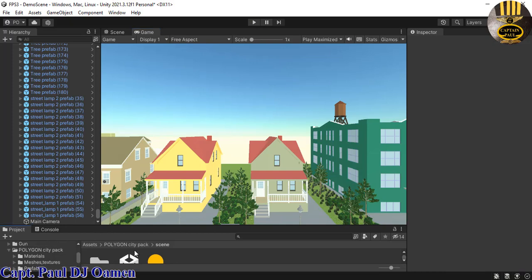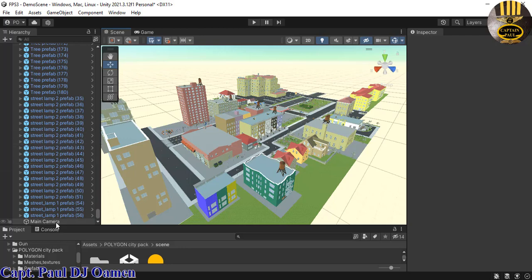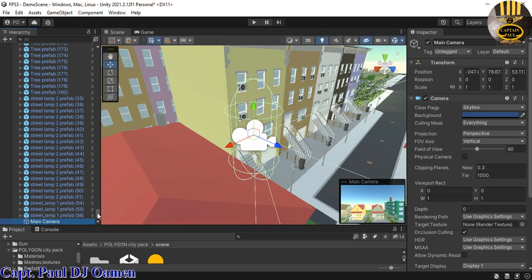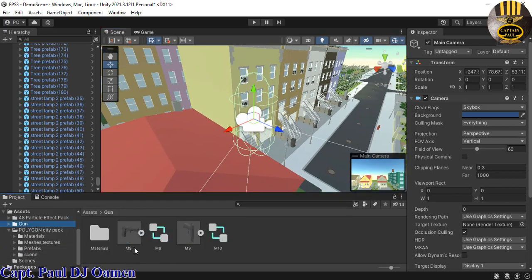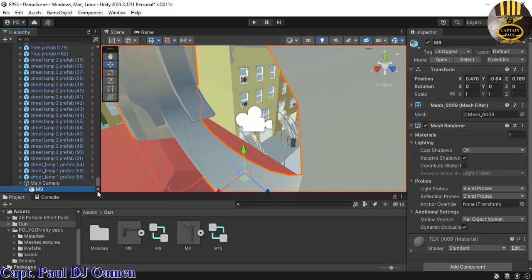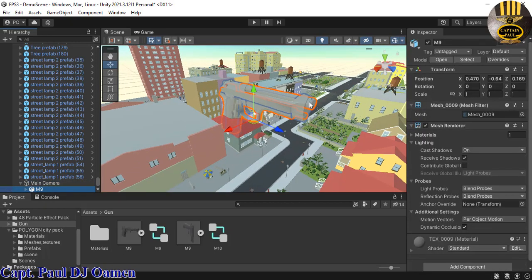Before we go further, I'm going to grab the gun and position it right inside the camera as a child of the camera. Let me double-click the camera to find where it's situated, then drag the gun in there. The gun will be somewhere in the scene — it's a little too big but we can adjust that.